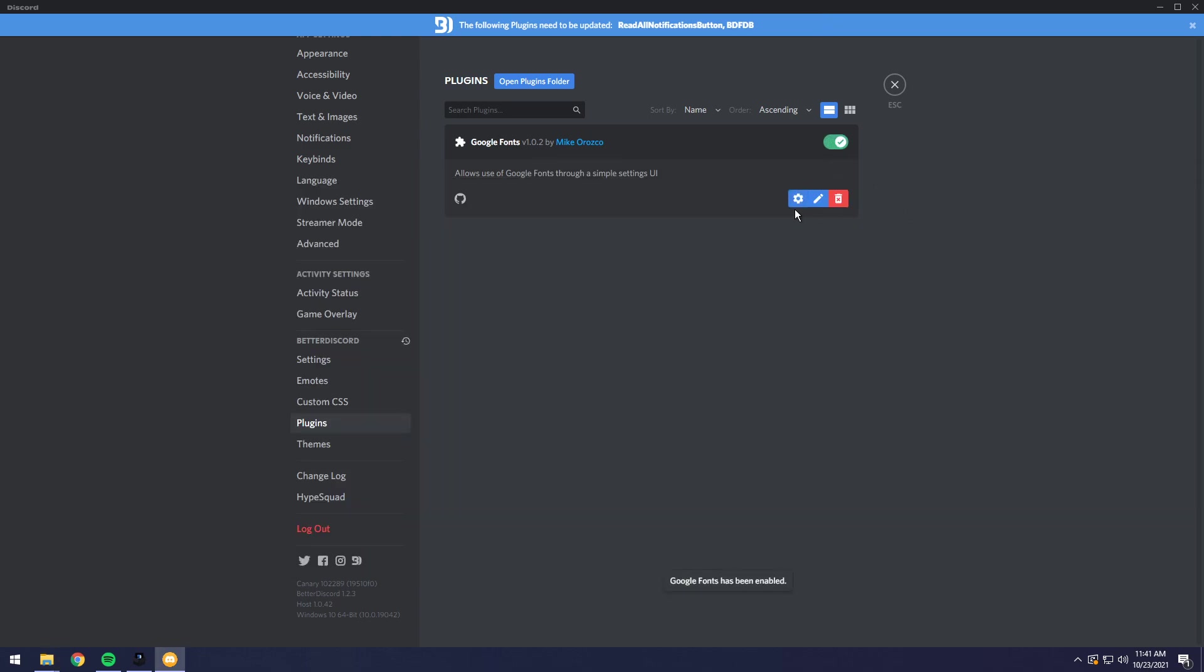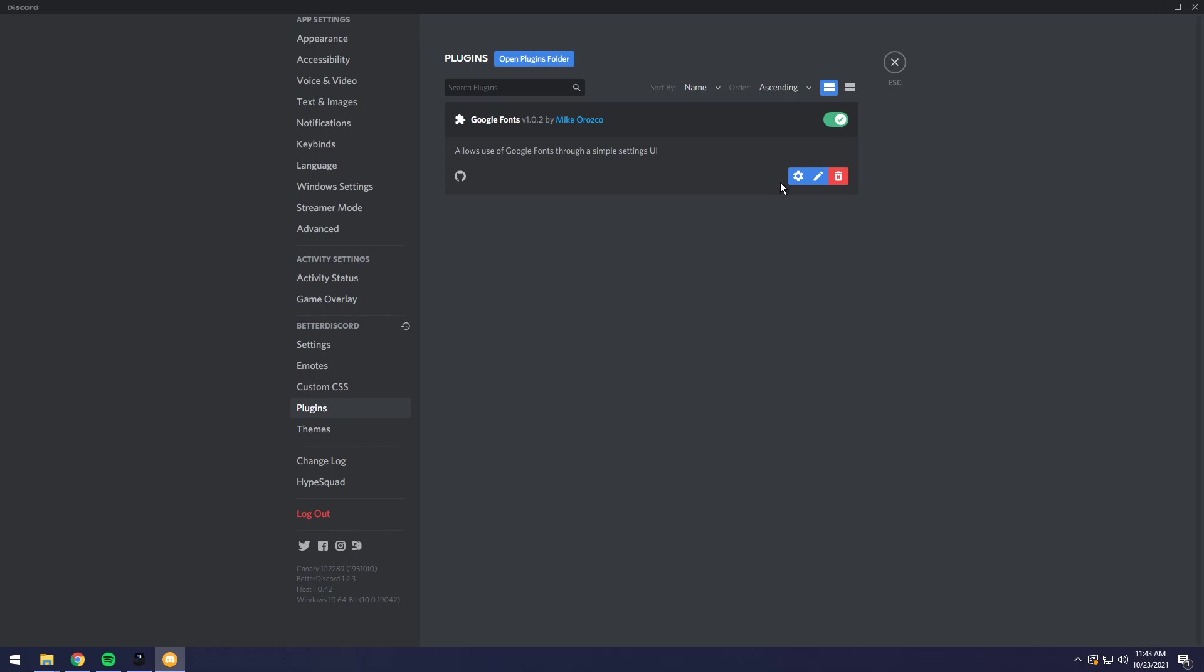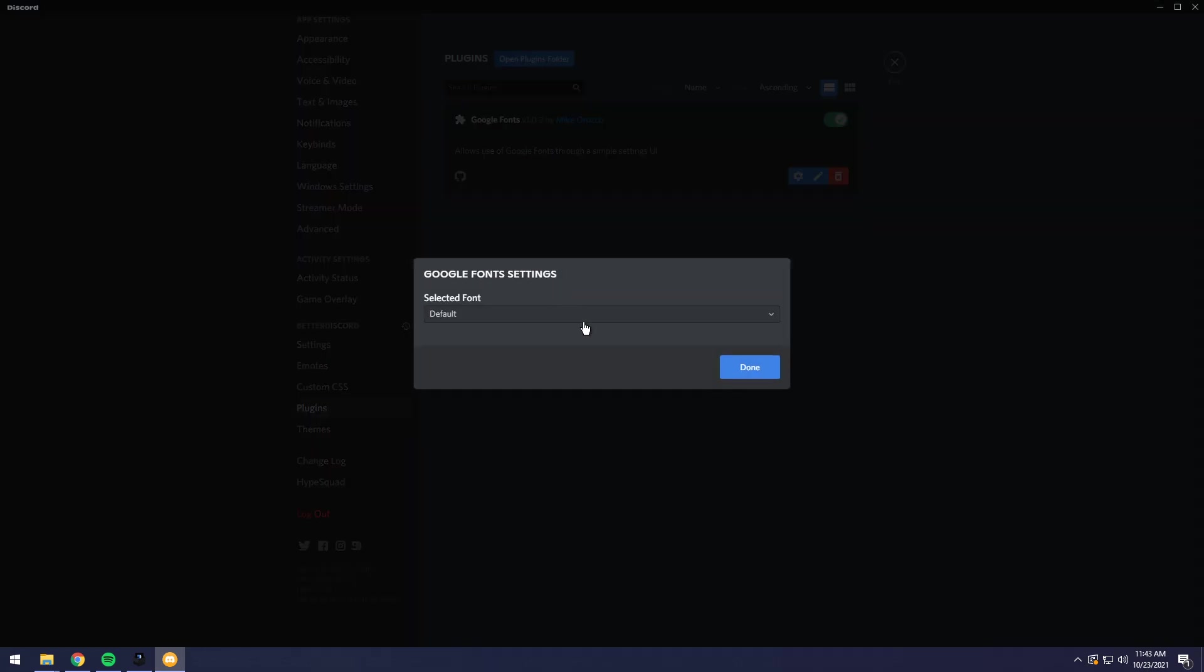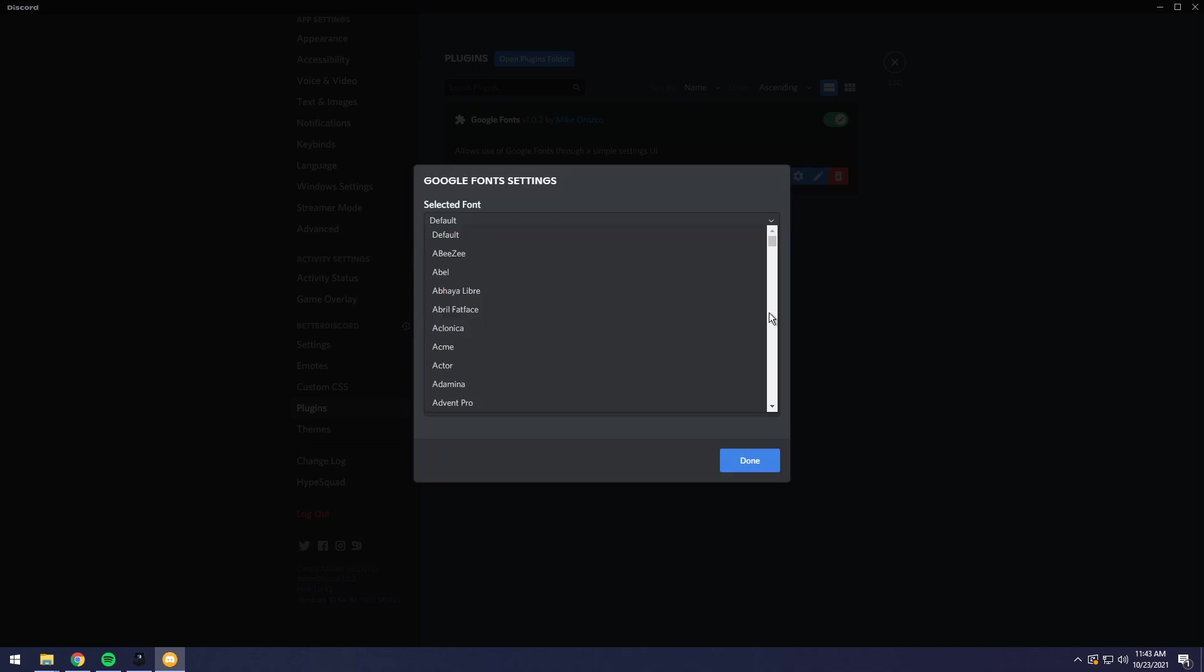When you do that, all you need to do is go back into Discord and click on enable. And there you go. Google fonts are now enabled. So once you turn on the plugin, all you need to do is go into settings and you will get a dropdown list that you have to click on with a whole bunch of fonts.